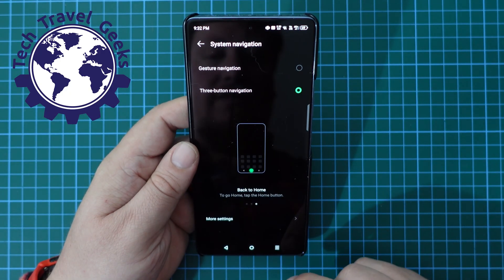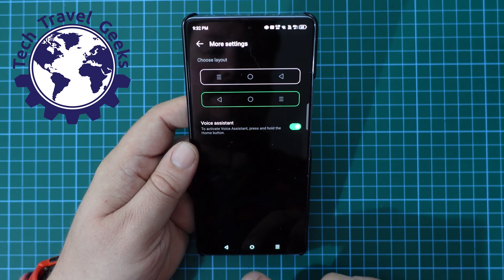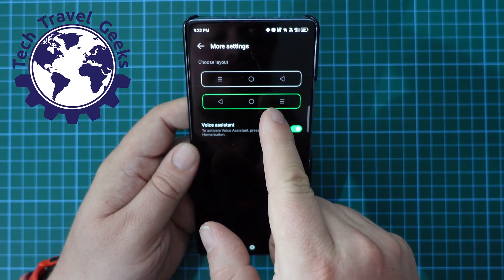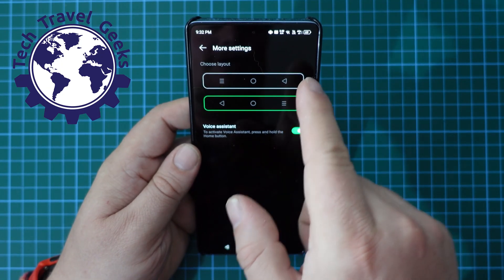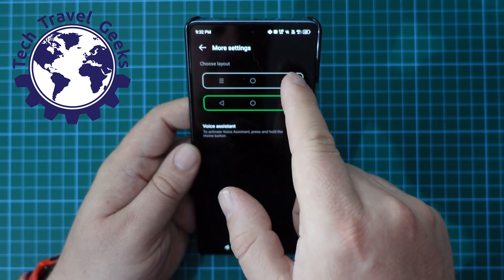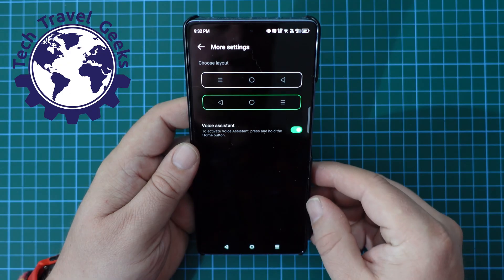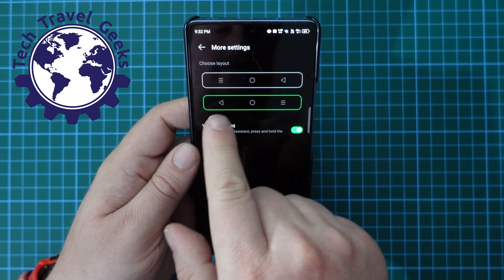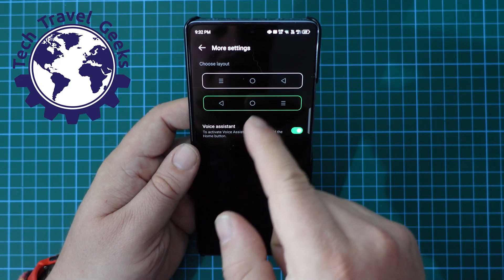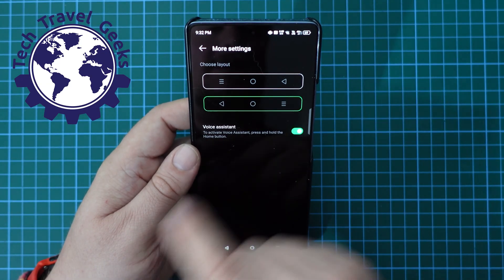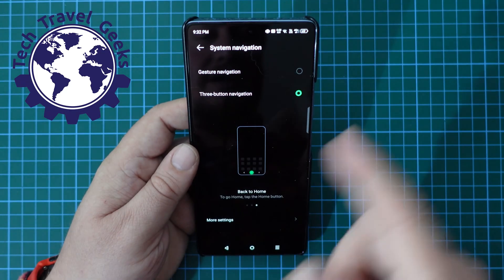Now, Infinix obviously do not just stop at that — you have more settings you can choose from. You can choose the order of the buttons. If you're someone who prefers the Samsung or Xiaomi style with the back button on the right, you can choose that. Or if you prefer the Google Android AOSP mode with the back button on the left and multitasking on the right, you can. Both options have your home button in the middle. I'm going to go with the Google way — that's how I prefer it.